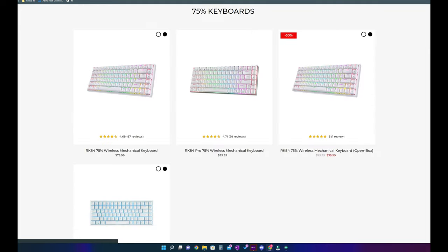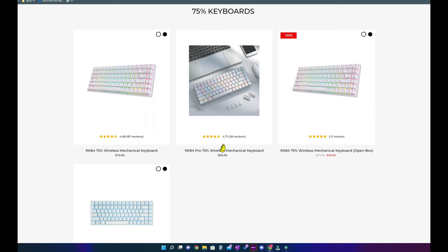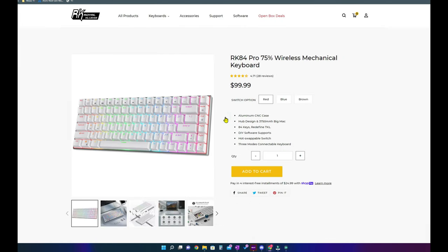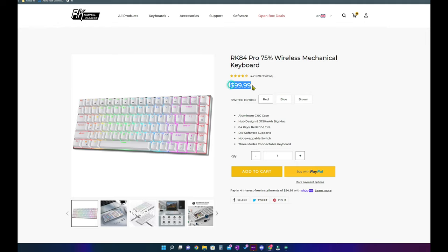The second variant of this keyboard is the RK84 Pro. This is a more premium and upgraded version with metallic body but without the USB passthroughs. This is slightly expensive and comes only in white color with a choice of three key switches.